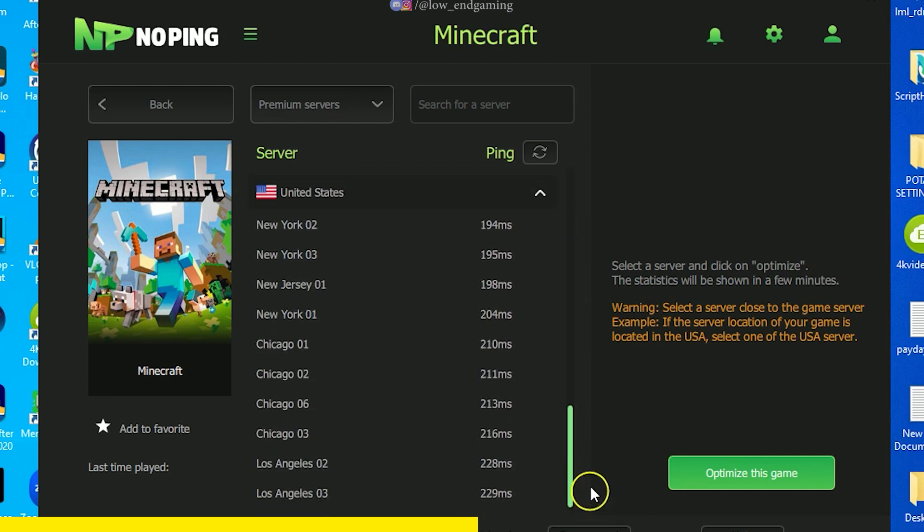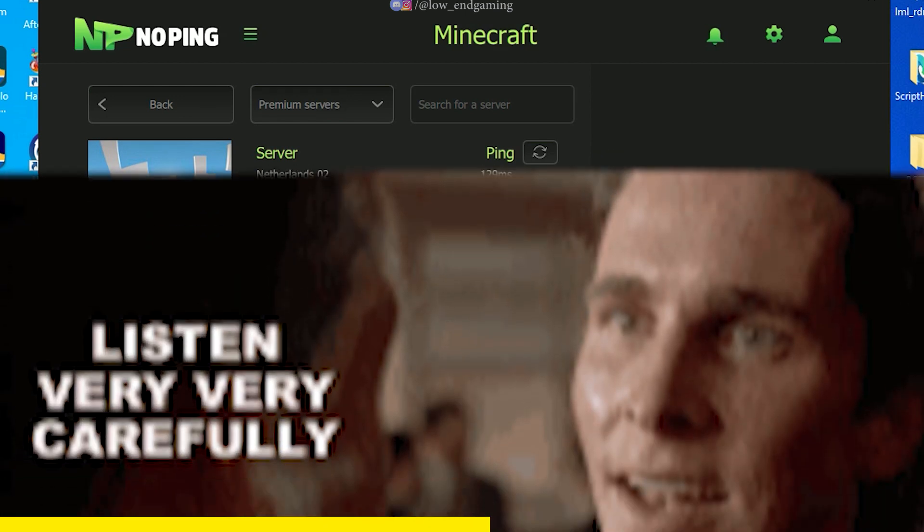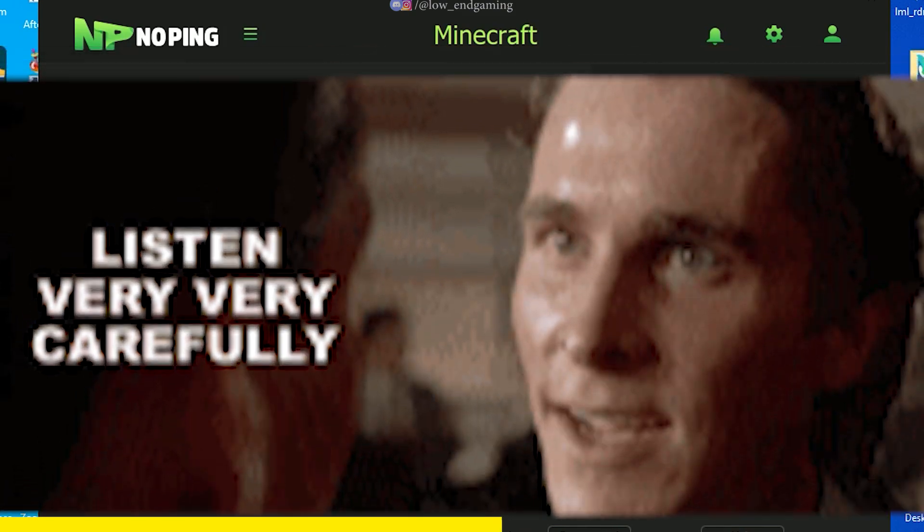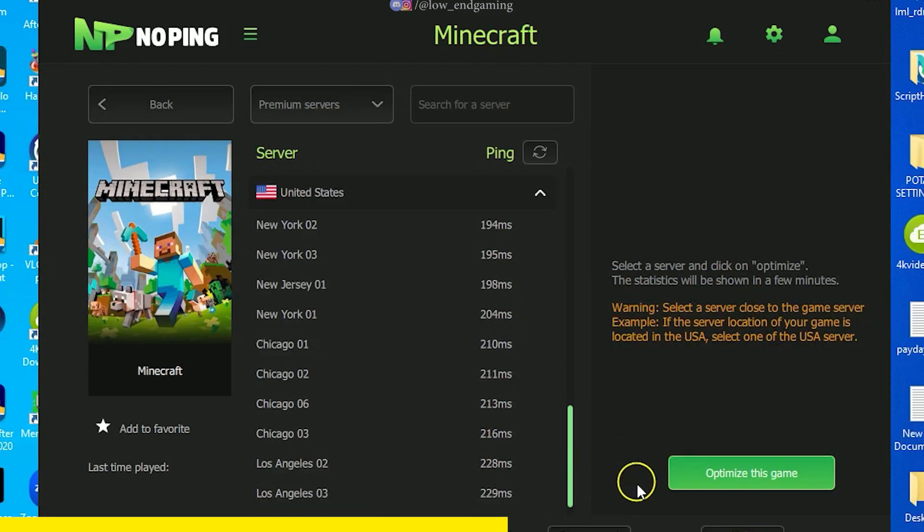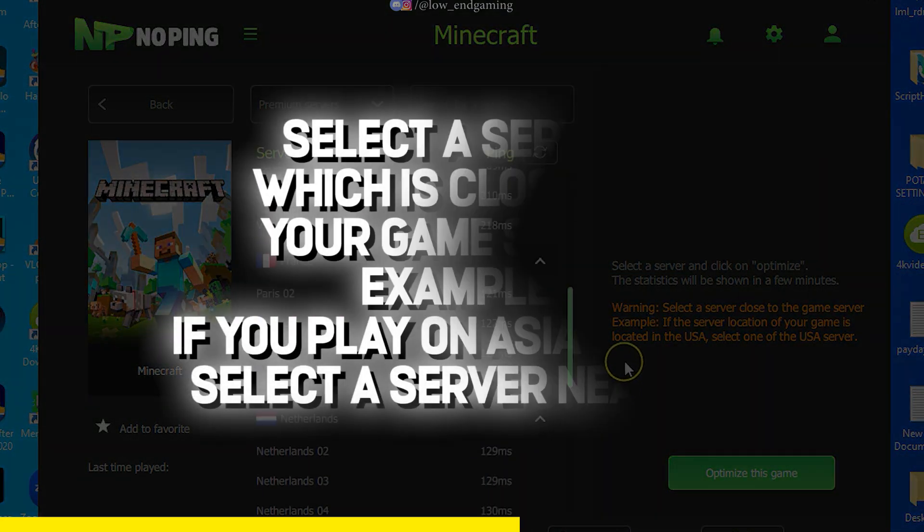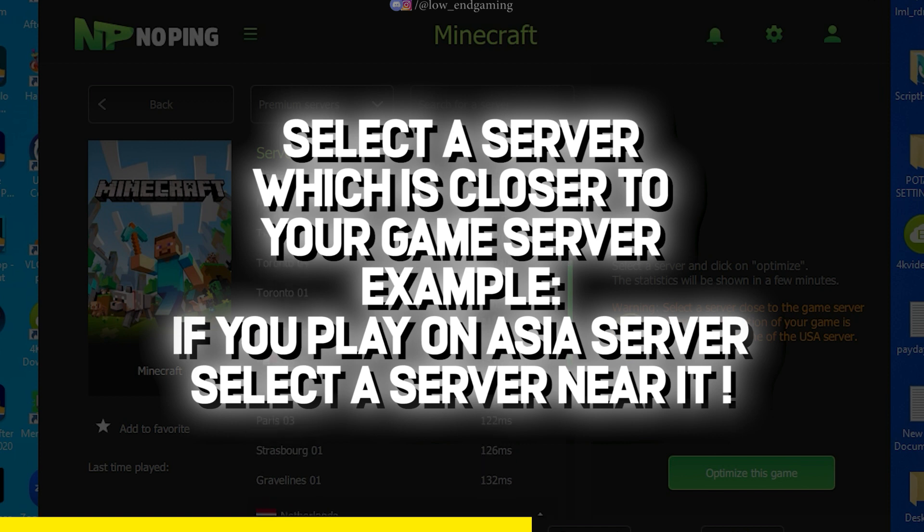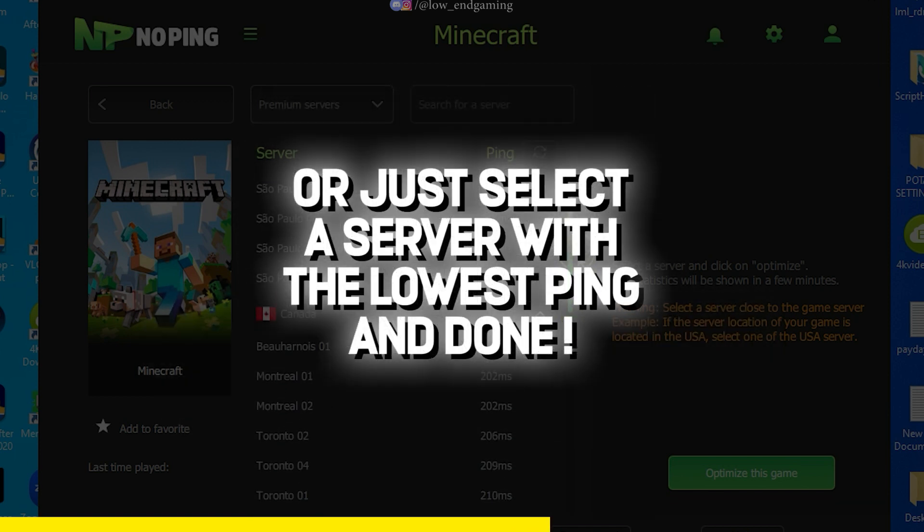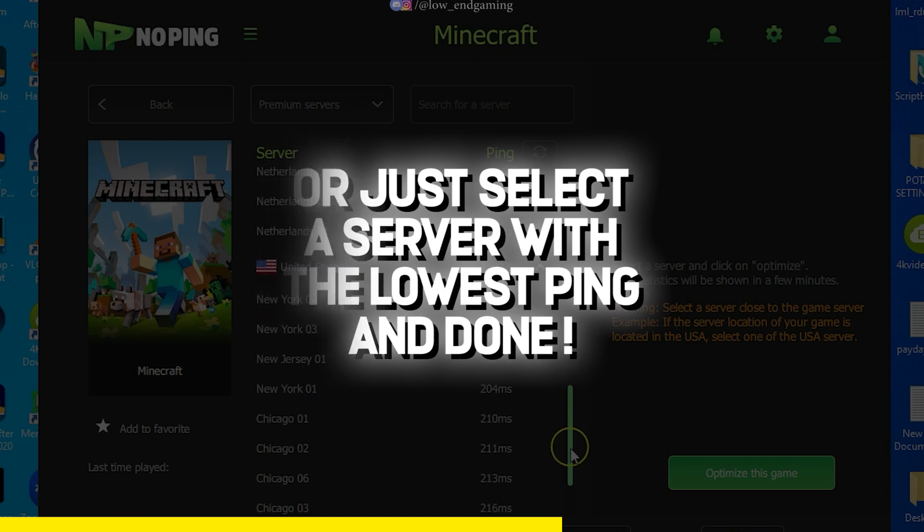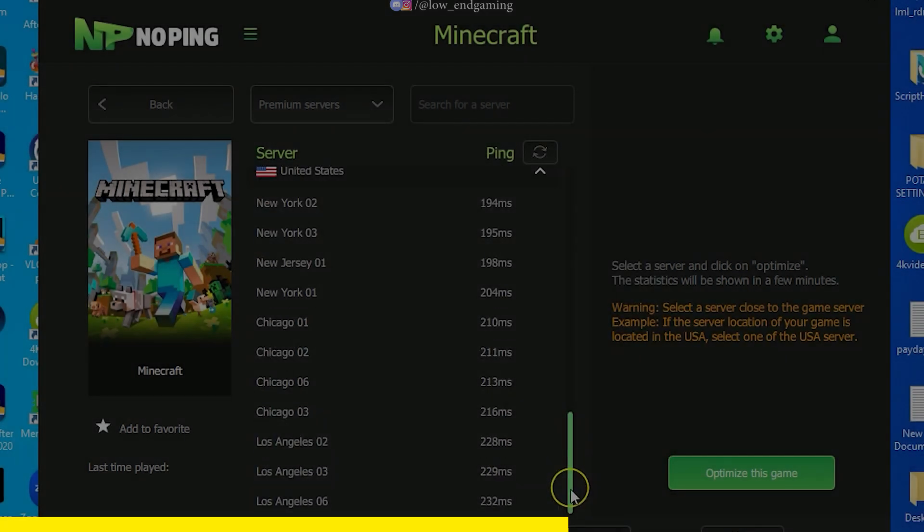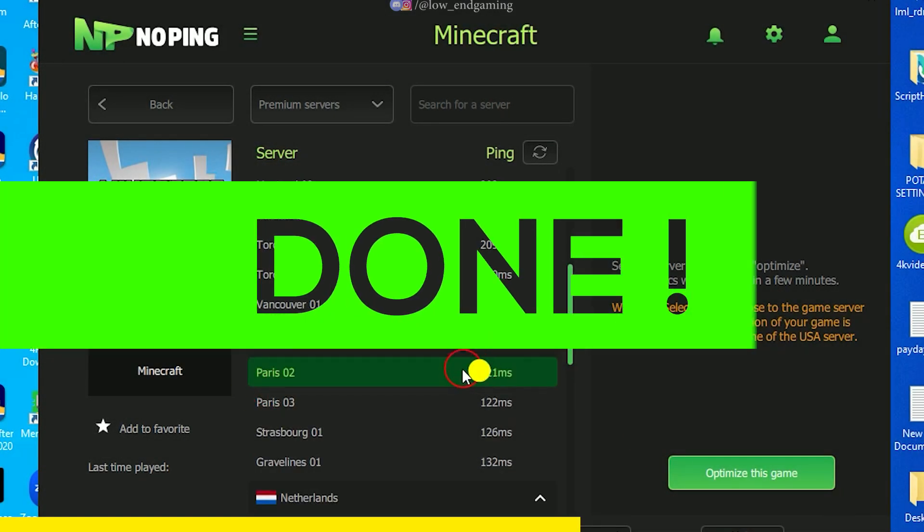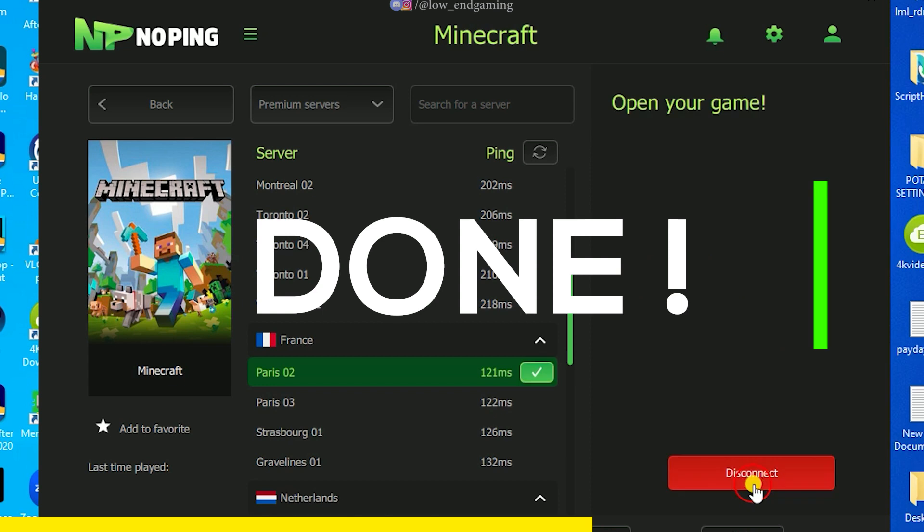Now click on select server. Now here you will find many servers. So, listen to me carefully select a server which is close to your game server. Like if you play on Asia server then select a server which is closer to it. Or the alternative way is to select the server with the lowest ping. Try what works for you best. Now click on optimize your game and done.